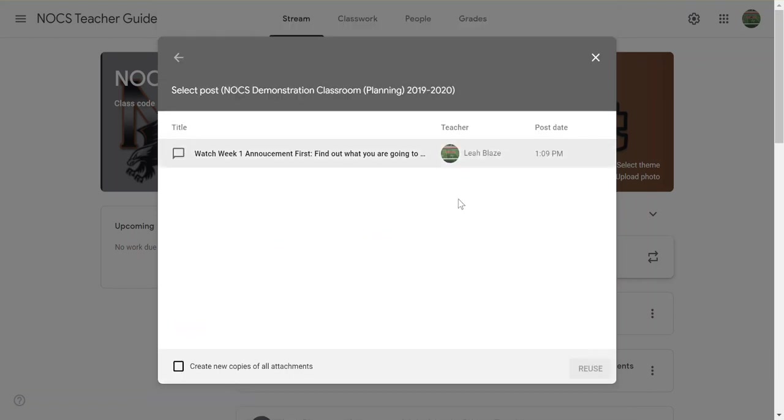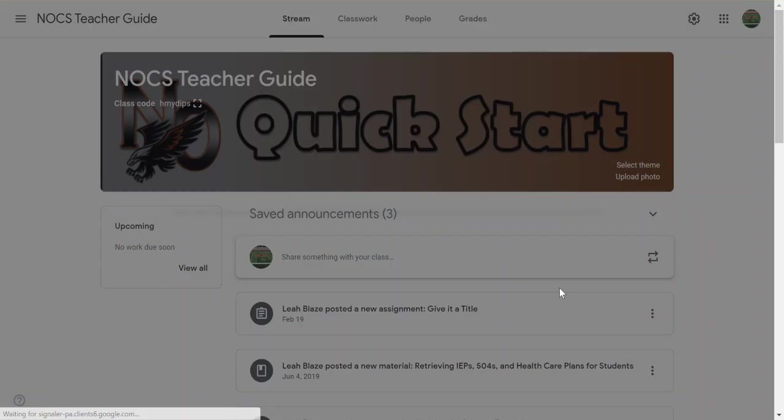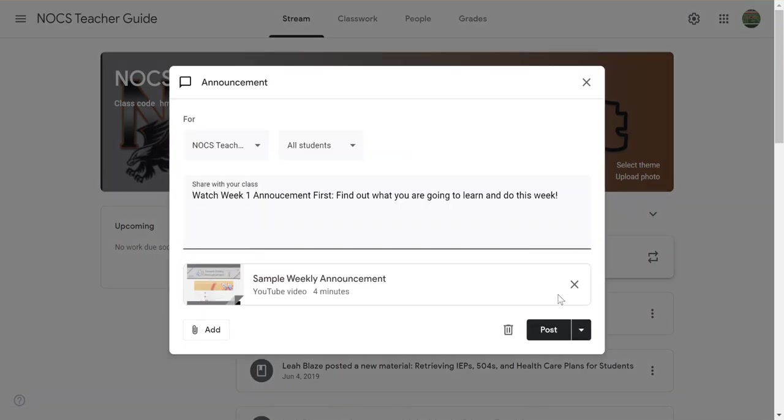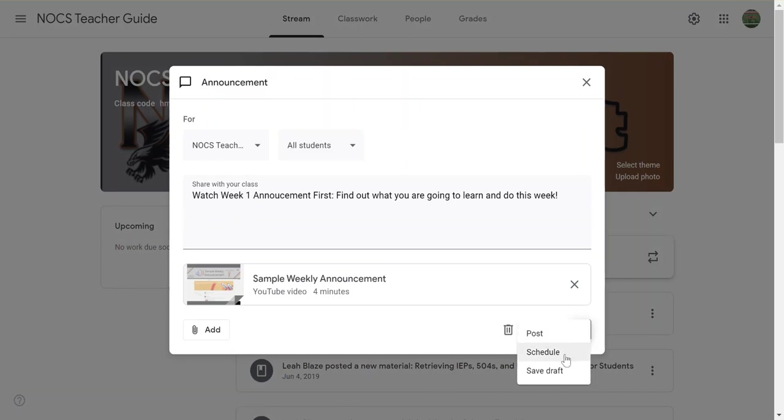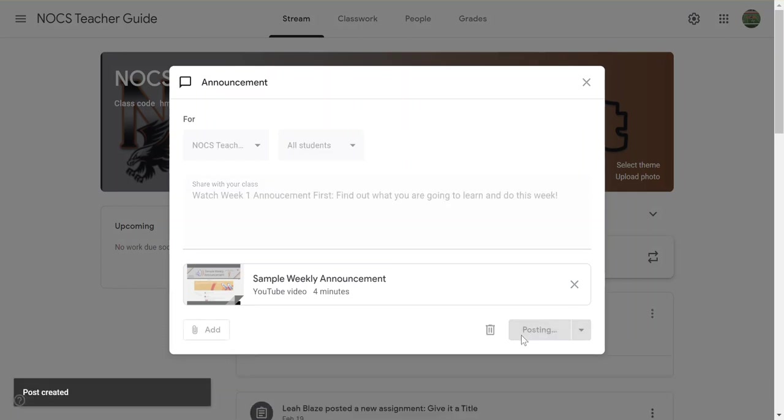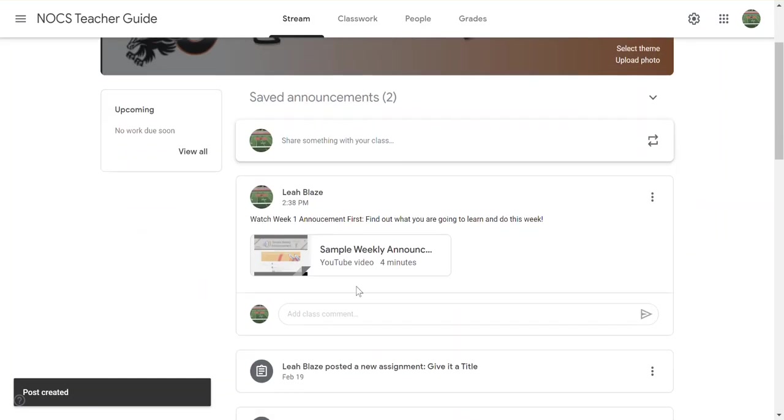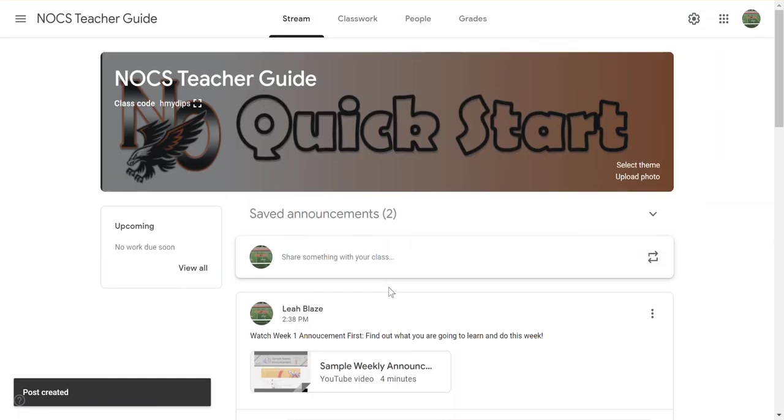Here it is. I'm going to click reuse. I can create new copies of all the attachments—I don't have to—going to click reuse. And then at this point I can schedule it if I need to or I can just post it, whatever you need to do. And it's now posted here in this other classroom.